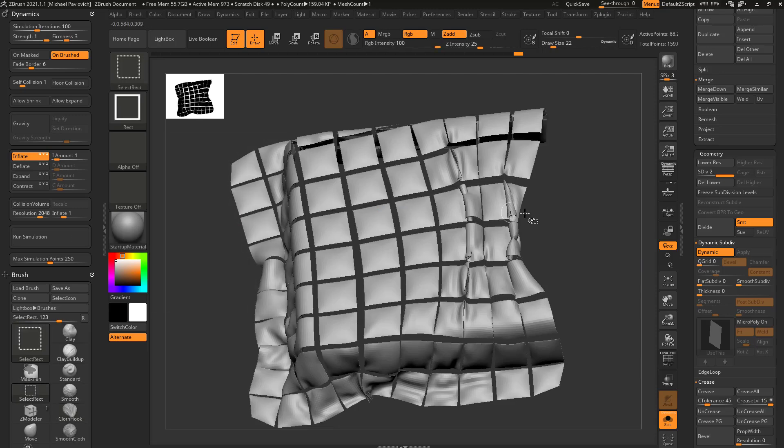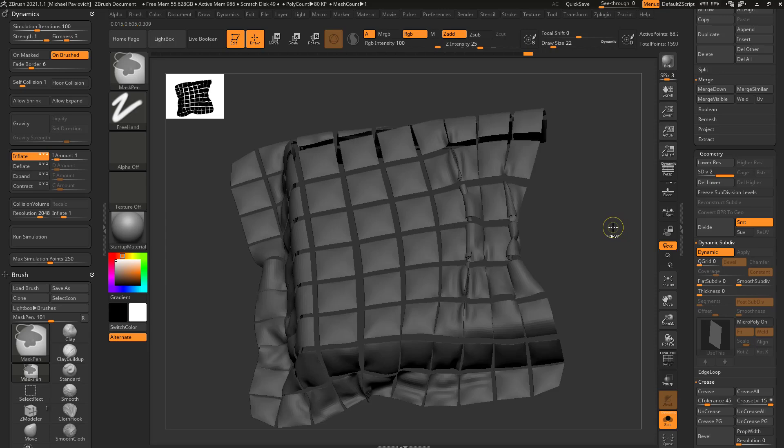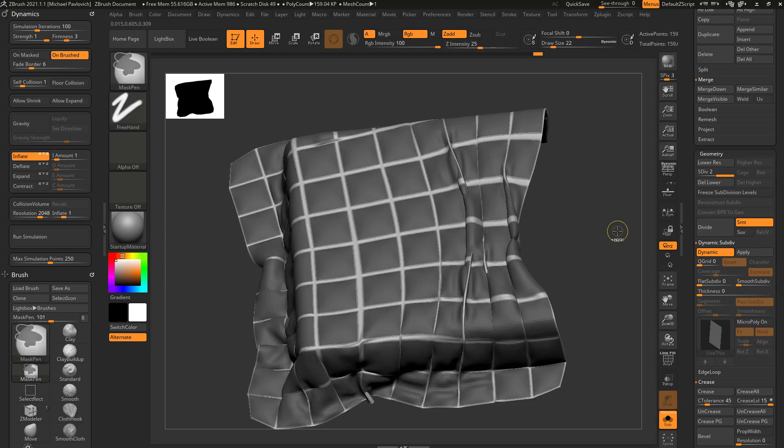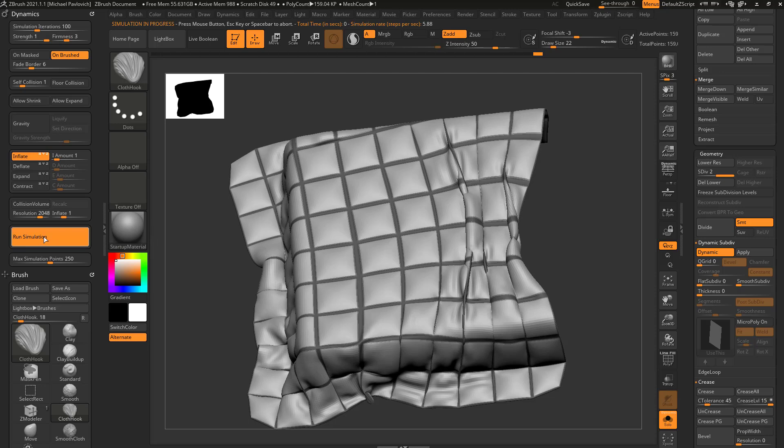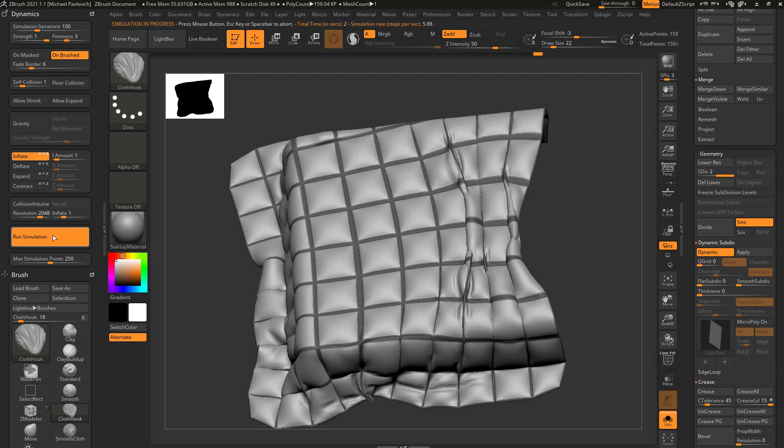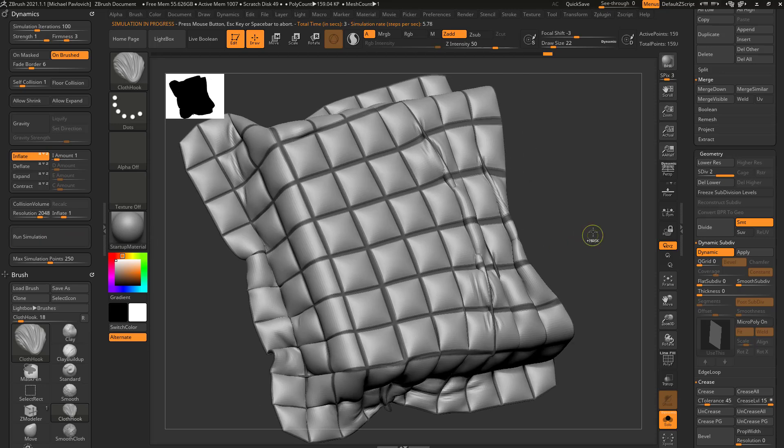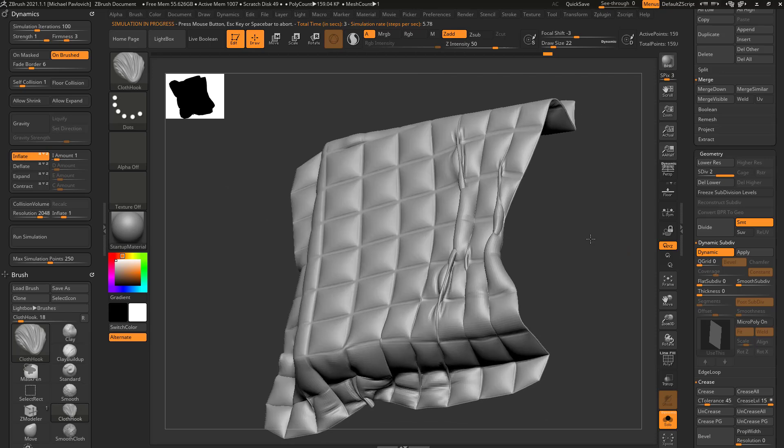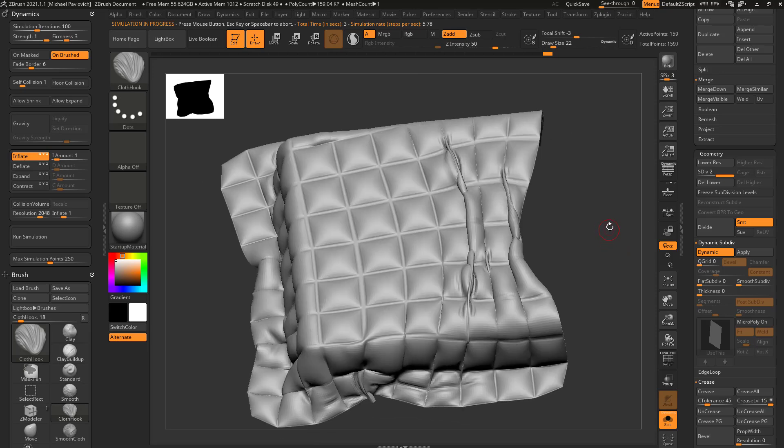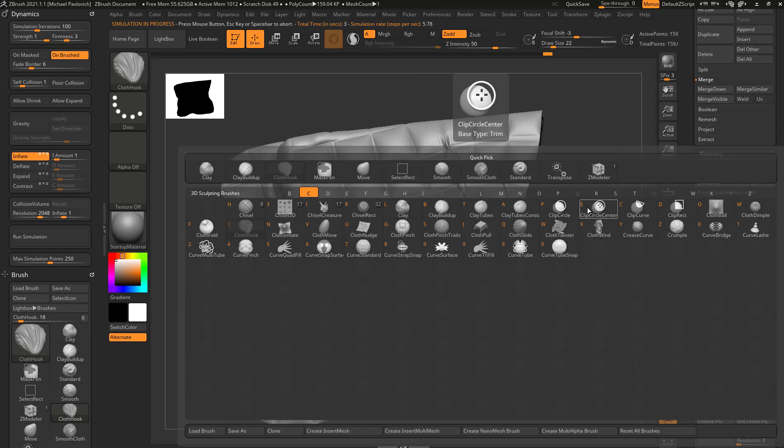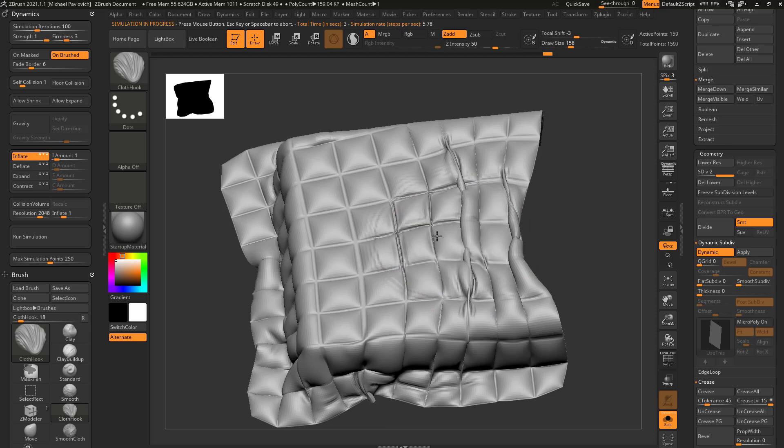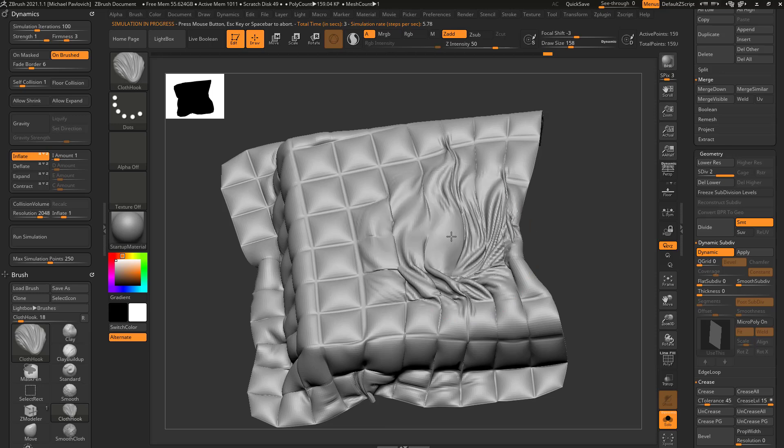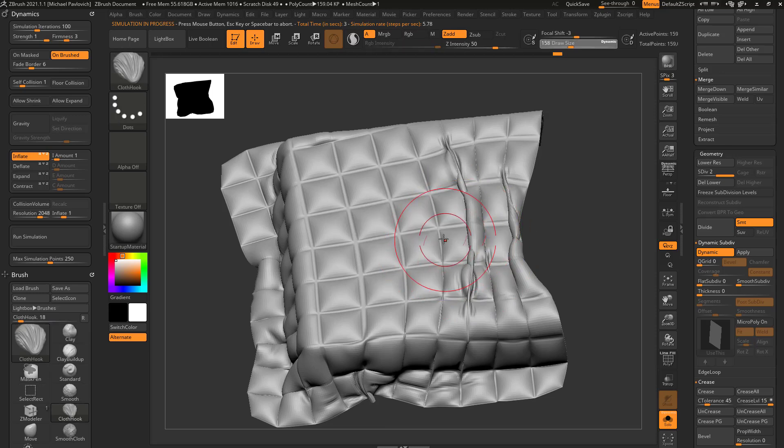Control shift tap to isolate these squares again, control tap to mask everything, control shift tap to bring everything back, and control tap to invert that mask and then run the simulation. Because we have more geometry, it'll give you even finer wrinkles. And of course you can still go through here with brush cloth hook BCK and pull this geometry around and get these wrinkles as well.